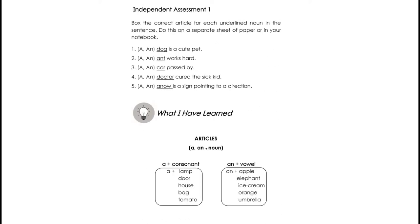Independent Assessment 1. Box the correct article for each underlined noun in the sentence. Number 1: A or AN dog is a cute pet. Number 2: A or AN aunt works hard. Number 3: A or AN car passed by. Number 4: A or AN doctor cures the sick kid. And Number 5: A or AN arrow is a sign pointing to a direction.